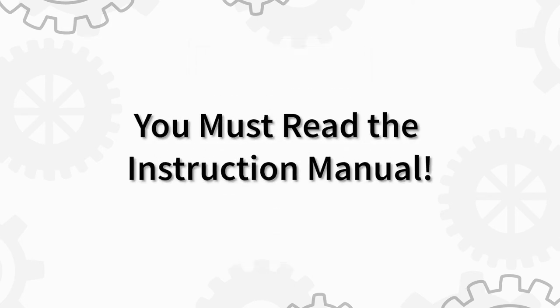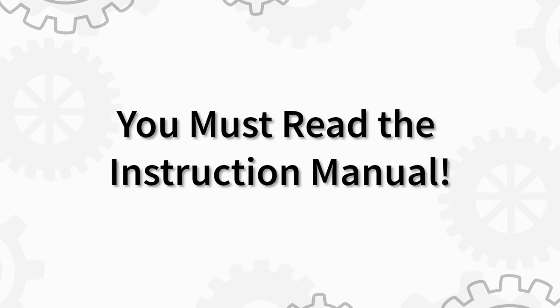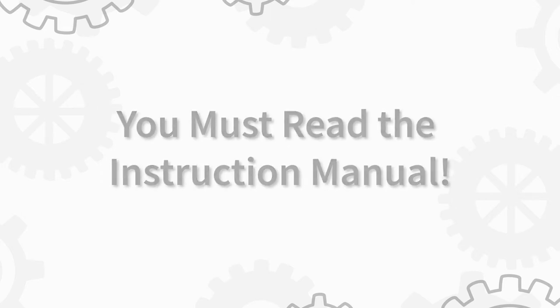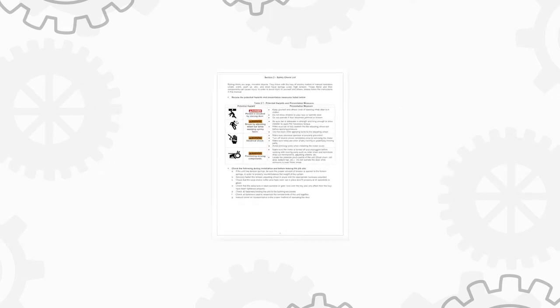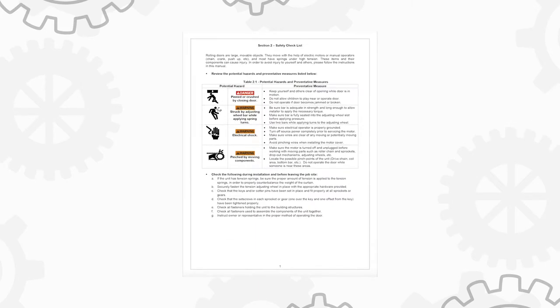It is important that you read the manual for a thorough, detailed explanation of the installation procedures. The manual also contains an important safety checklist to ensure that your customer's door is installed properly and in a safe manner. This video is only meant to help demonstrate the procedure described in the full installation and maintenance manual. It is not a substitute for it.